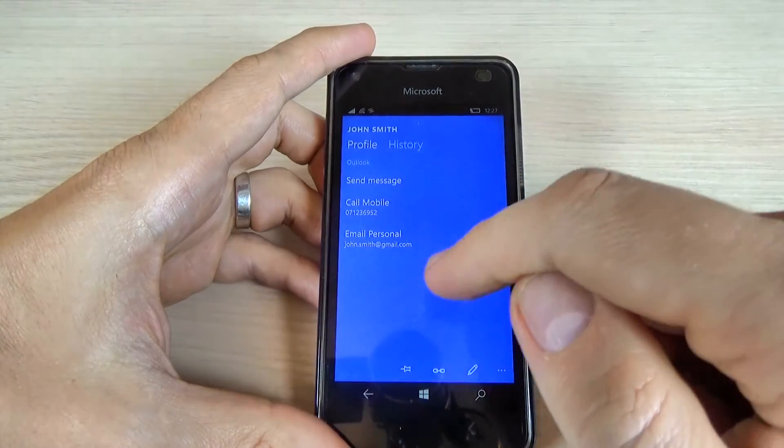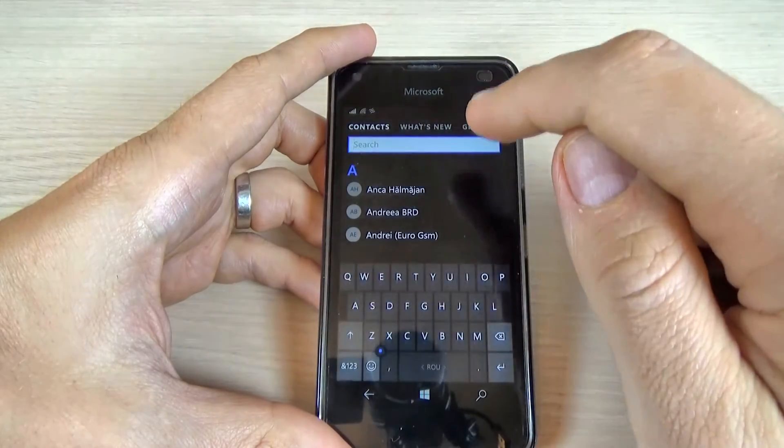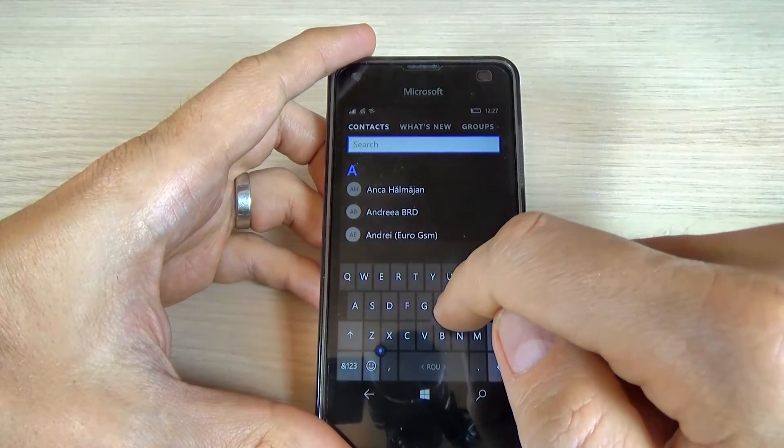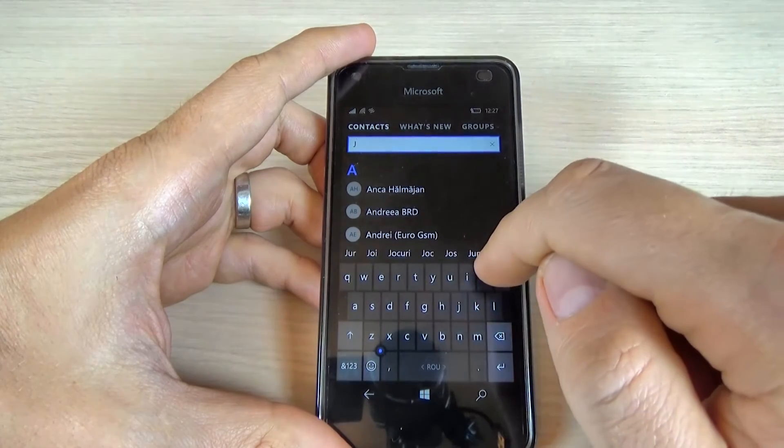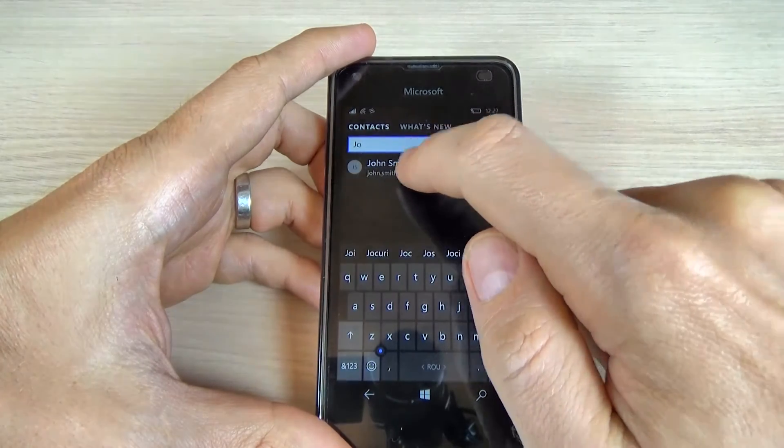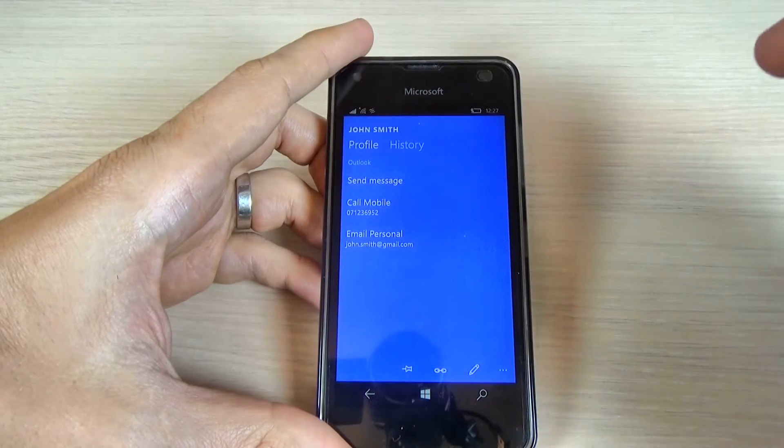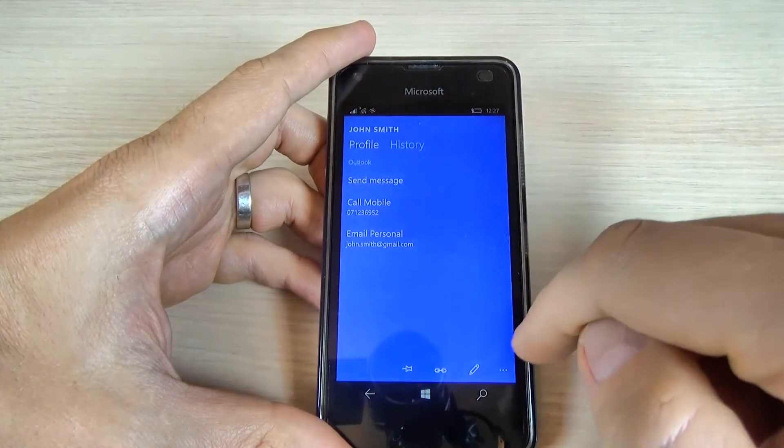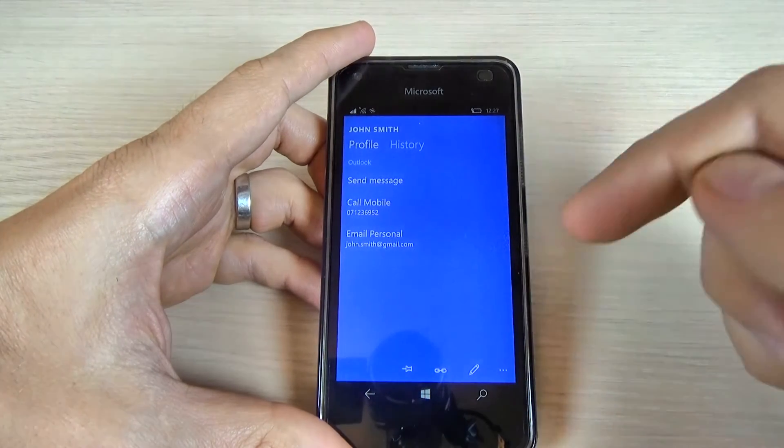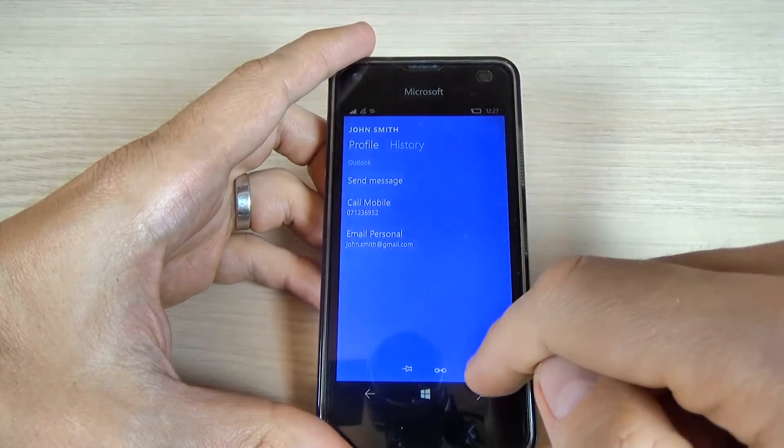Let's go back and now just type in the search bar, John Smith. I found the contact and let's add some more things.